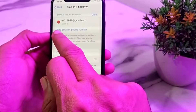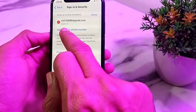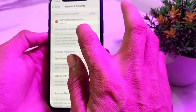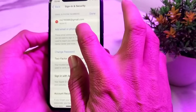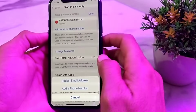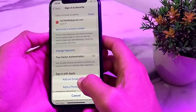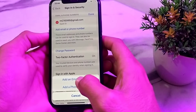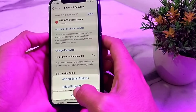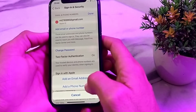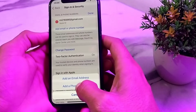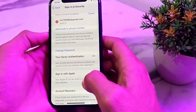After tapping Edit, there is an option to Add Email or Phone Number. Tap on that. You will now see two options: Add an Email Address or Add a Phone Number. If you want to add a phone number, tap on Add a Phone Number.